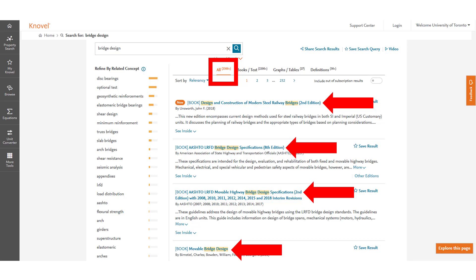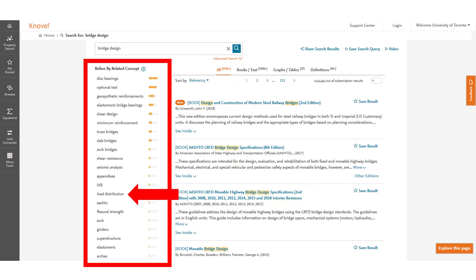If you get too many results to sift through all the items you can also use the refinement tool on the left hand side and refine by related concept. For example if the topic we were looking for was load distribution of bridge design we could click here to get more refined results.